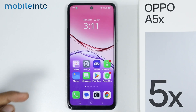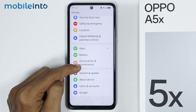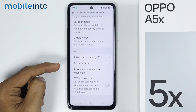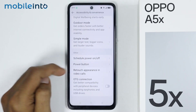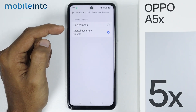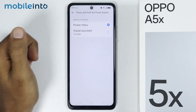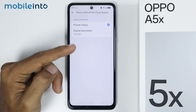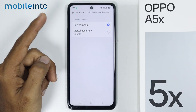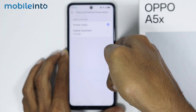To do that, first of all, just open Settings, then tap on Accessibility and Convenience. And from here, you will find the option of Power button. Just tap on it, then tap on Press and Hold the Power button. And from here, instead of Digital Assistant from Google, just select the Power menu. And once you do that, you will map the Power button to launch the Power menu when you press and hold, instead of launching Google Assistant. Just like that.